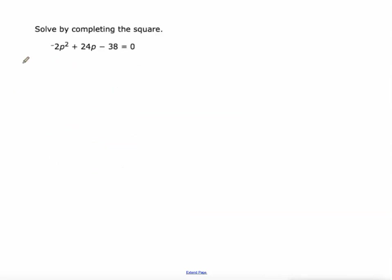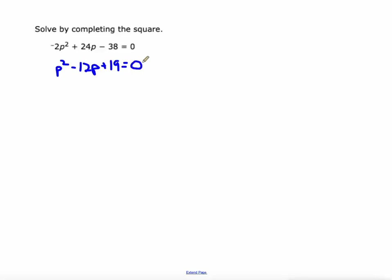All right, I've got another one here. This one's different because the lead coefficient isn't 1. Completing the square only works when the lead coefficient is 1, but I can fix that by dividing everything by negative 2. Negative 2p squared divided by negative 2 is p squared. 24p divided by negative 2 is negative 12p. And negative 38 divided by negative 2 is positive 19. Zero divided by negative 2 is still 0. These two equations have the exact same solutions. Next, I'm going to subtract 19 from both sides.